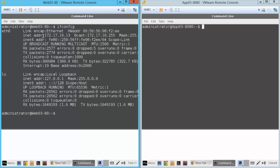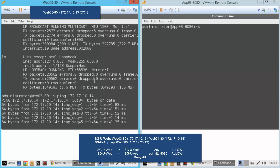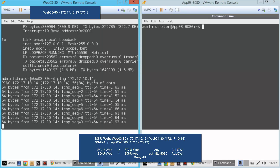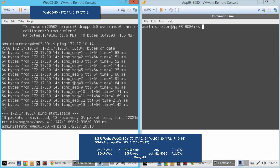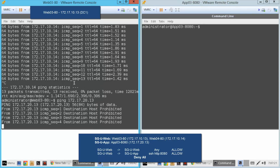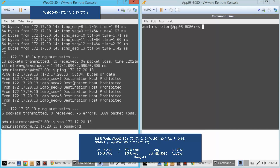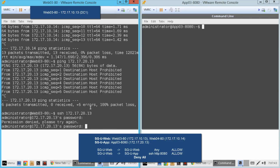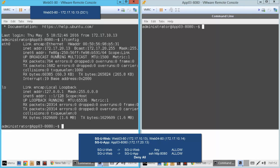We can see the IP address is what it should be. We issue a ping to the other web VM — web04 on data center two — and the ping works. So we have a ping running across data centers. If we try to ping the app VM, the ping fails because it's been blocked by the default rule of the firewall. But we can issue an SSH and the SSH works because we are allowing SSH from web VMs to app VMs. So we are running an SSH from data center one to data center two that is being allowed by the NSX firewall.